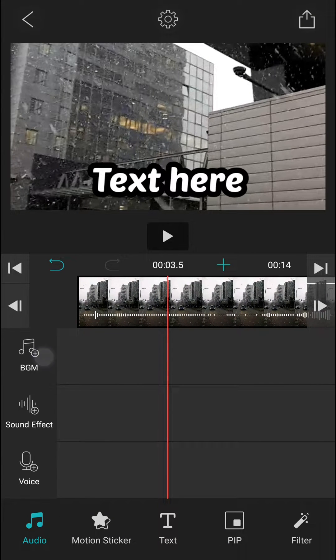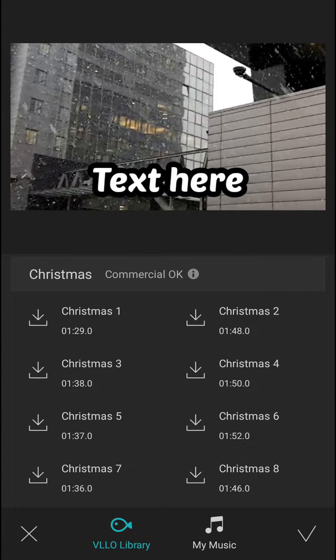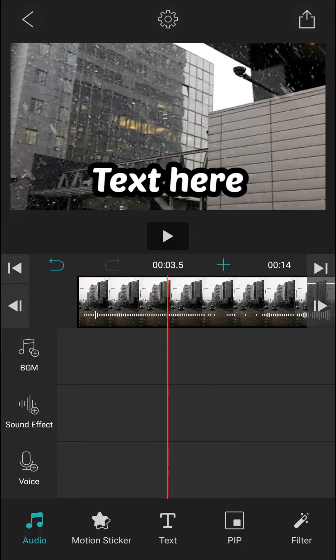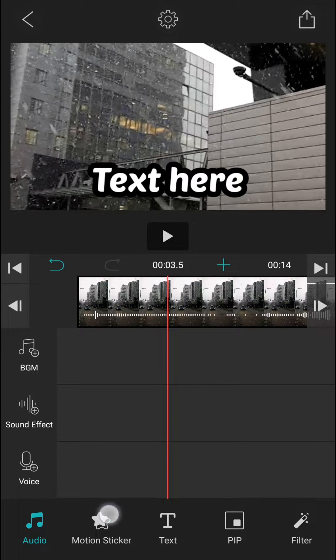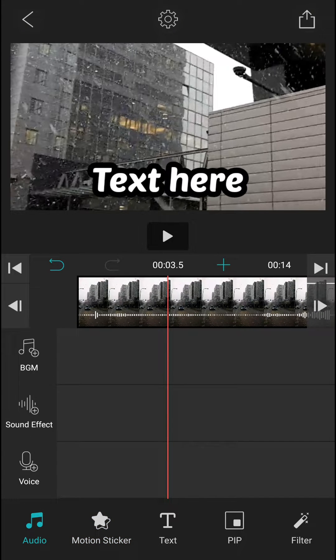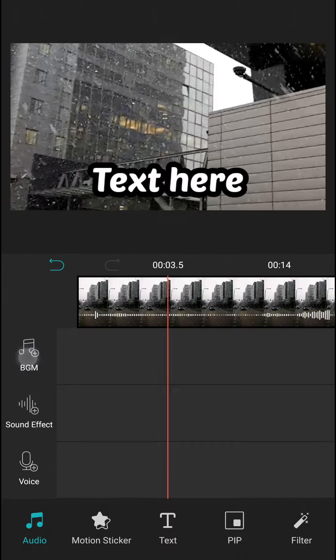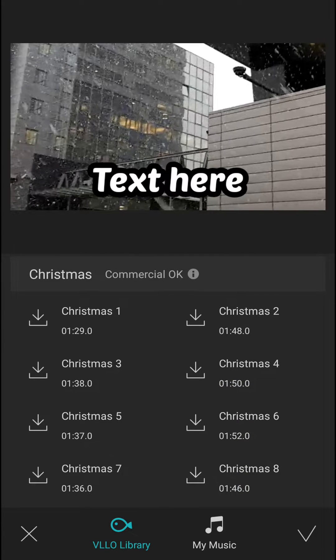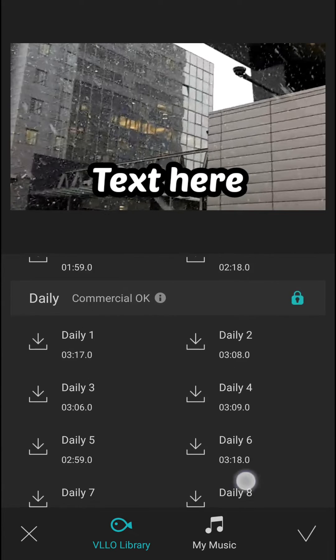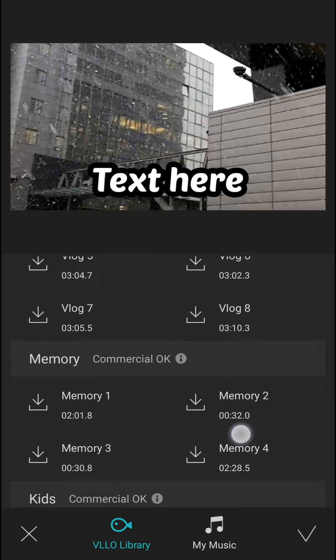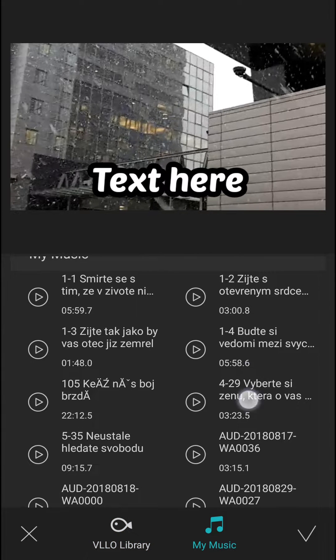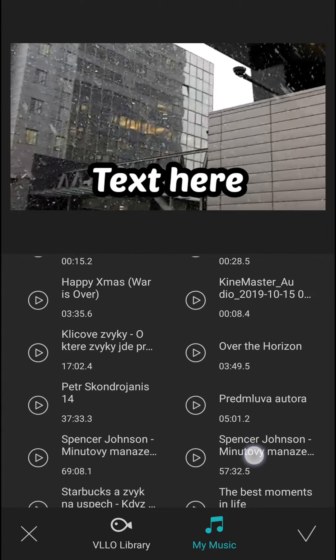here the music button. So again, you need to be in audio and then press here to BGM. And now you have options. You have VLOO library that you can use, or you can choose My Music and choose